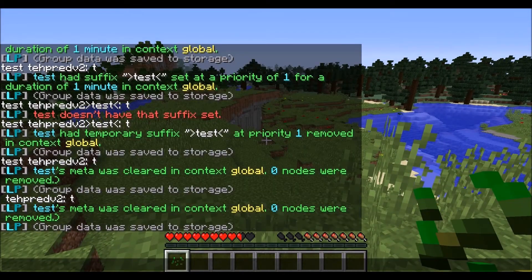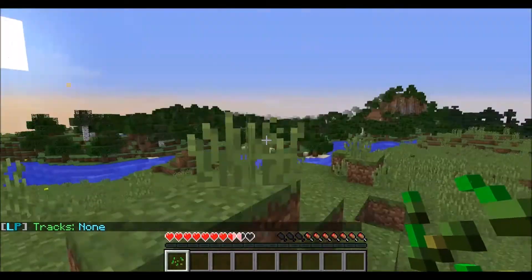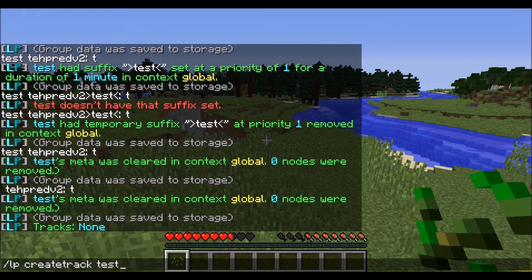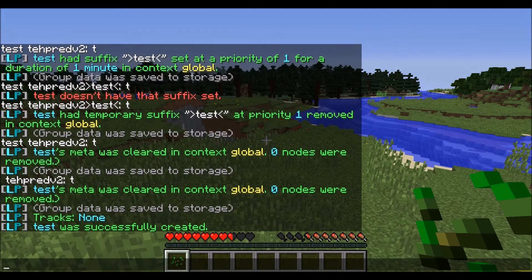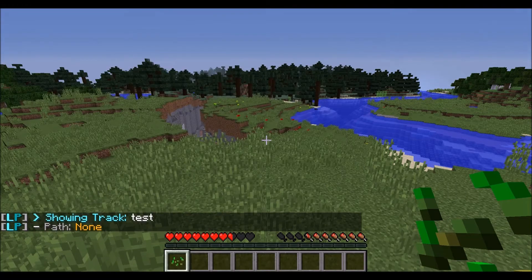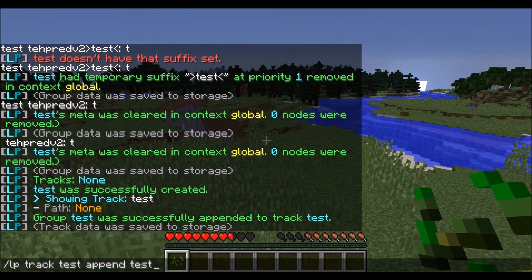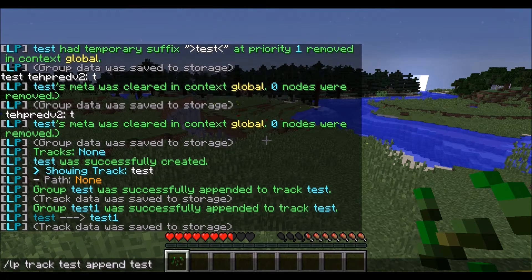Now we're going to go on to the last part I really want to cover with groups, which is tracks — the promotion tracks. You can do easy promotions instead of having to remember how they all go together. I'm going to create a track called test. Then do LP track test info and you can see it has no path yet. You're going to want to append groups in order from lowest to highest. I'll append test, then test1, and test2, and you'll see that test goes to test1 and then test2.